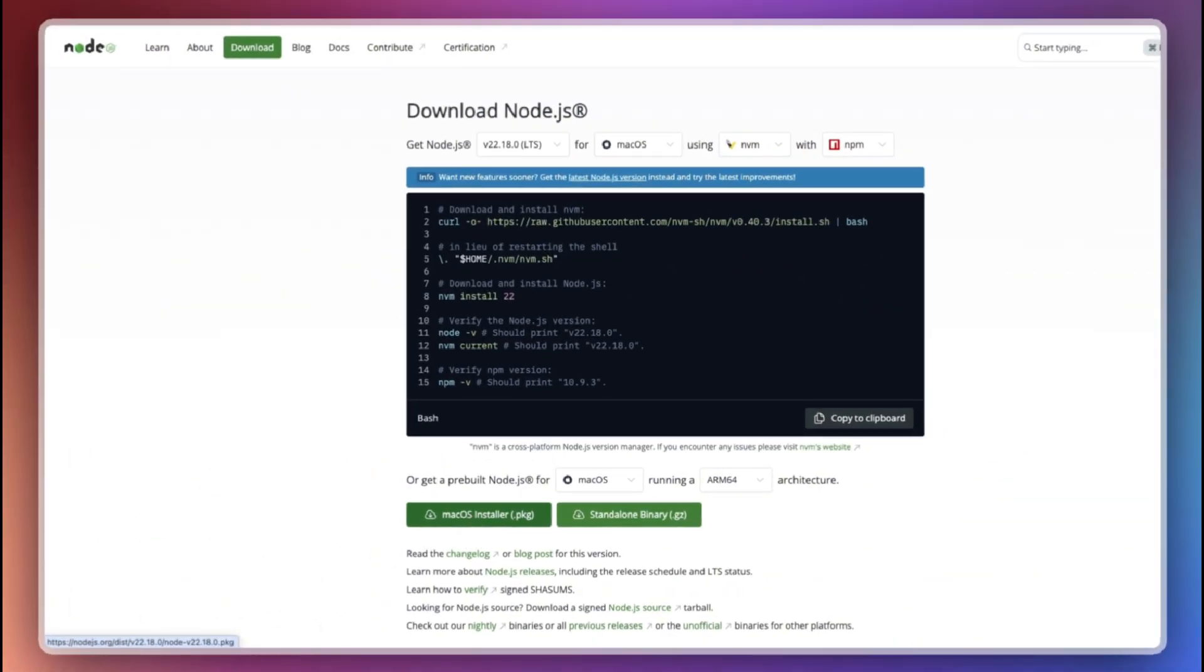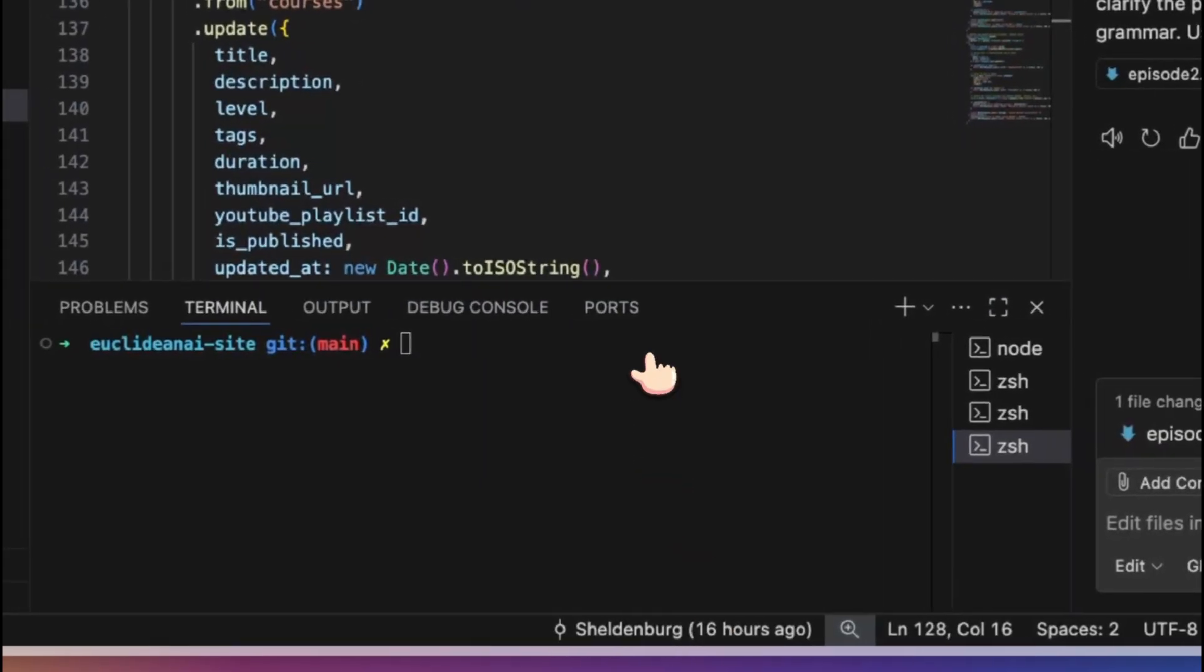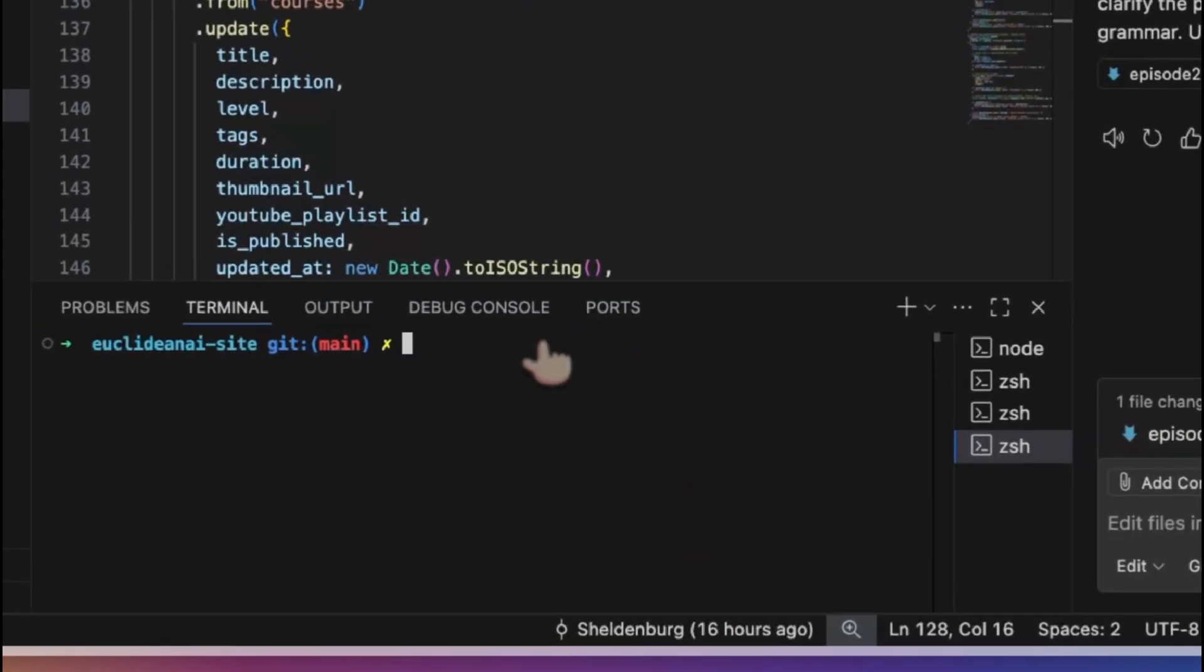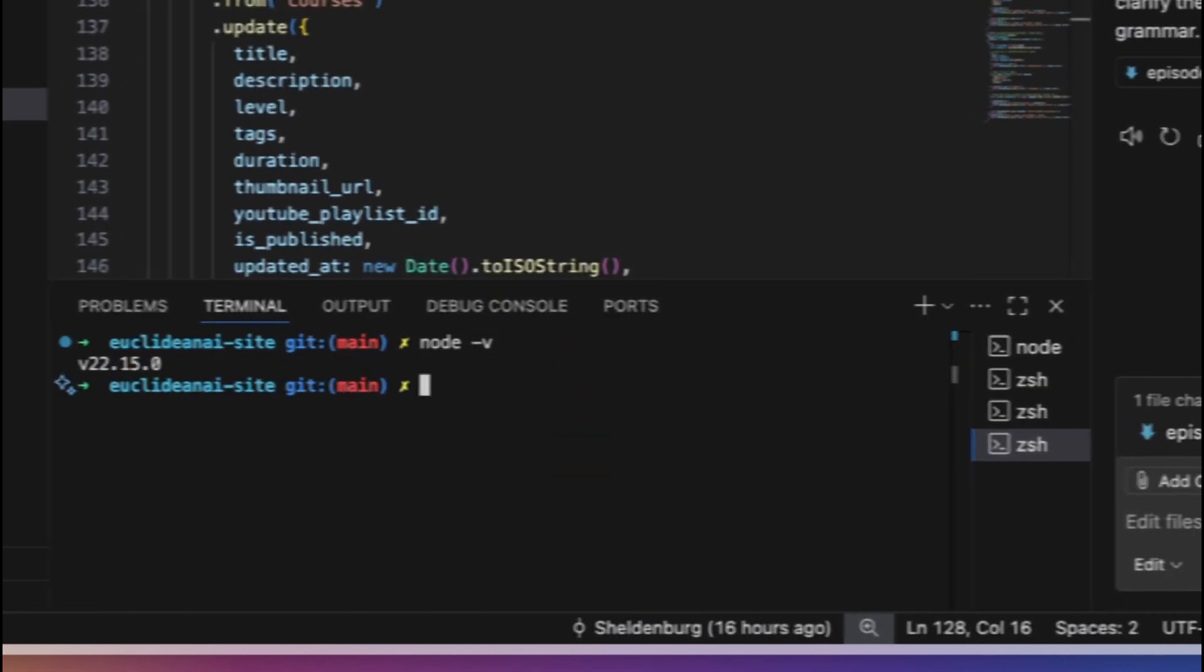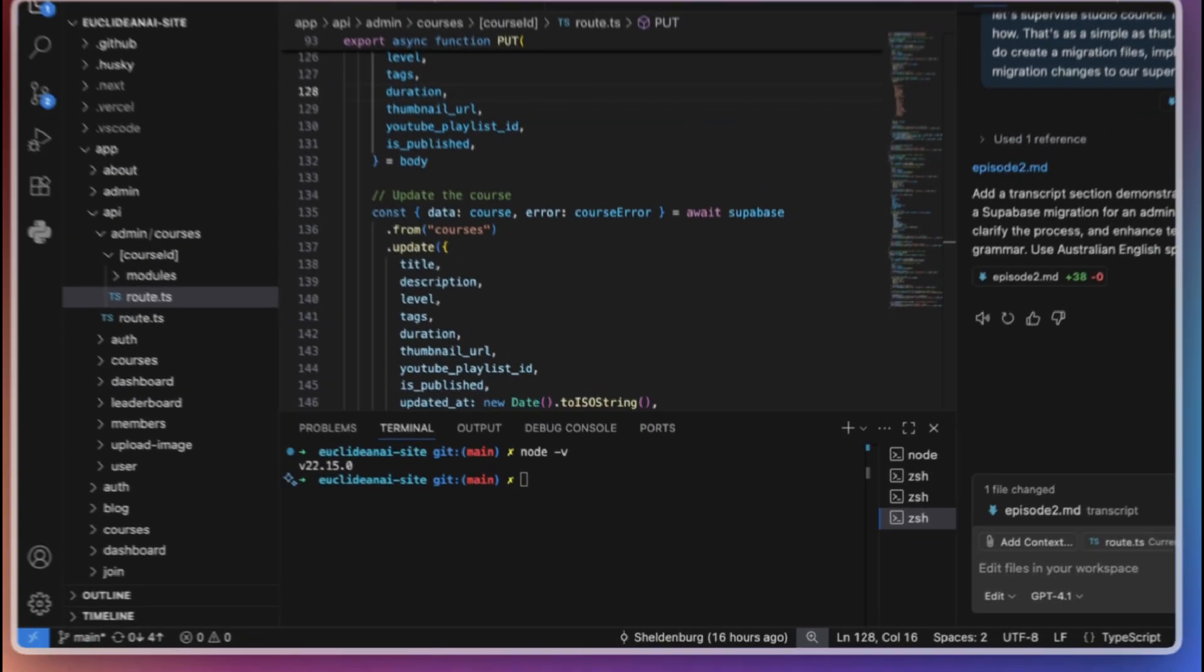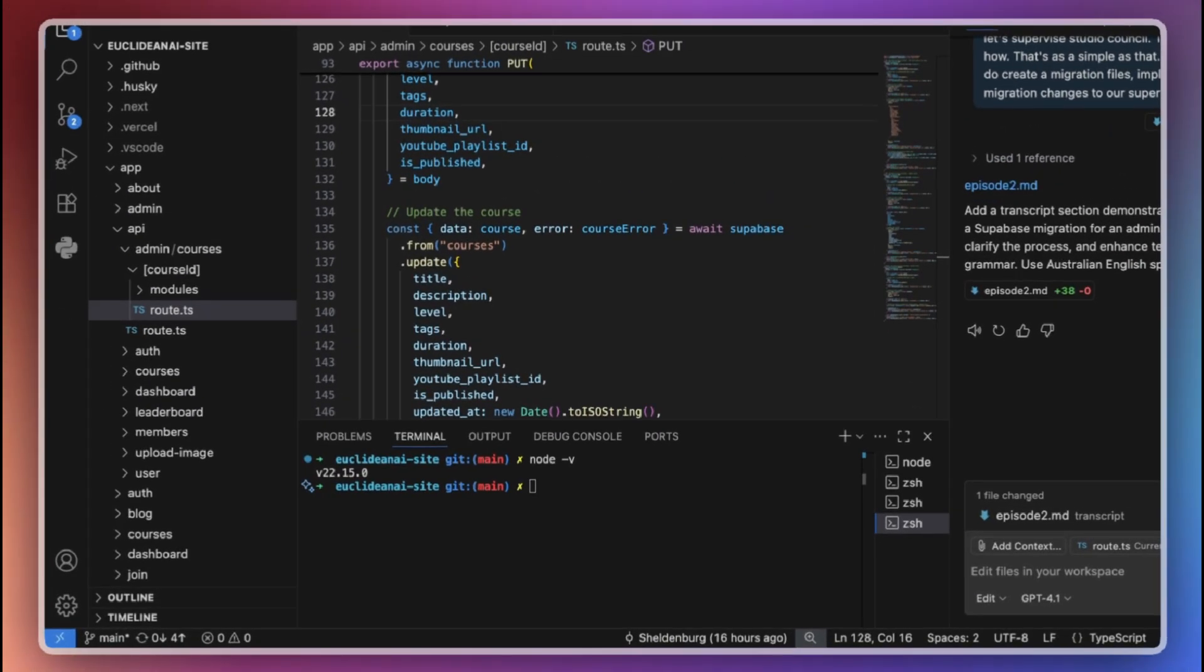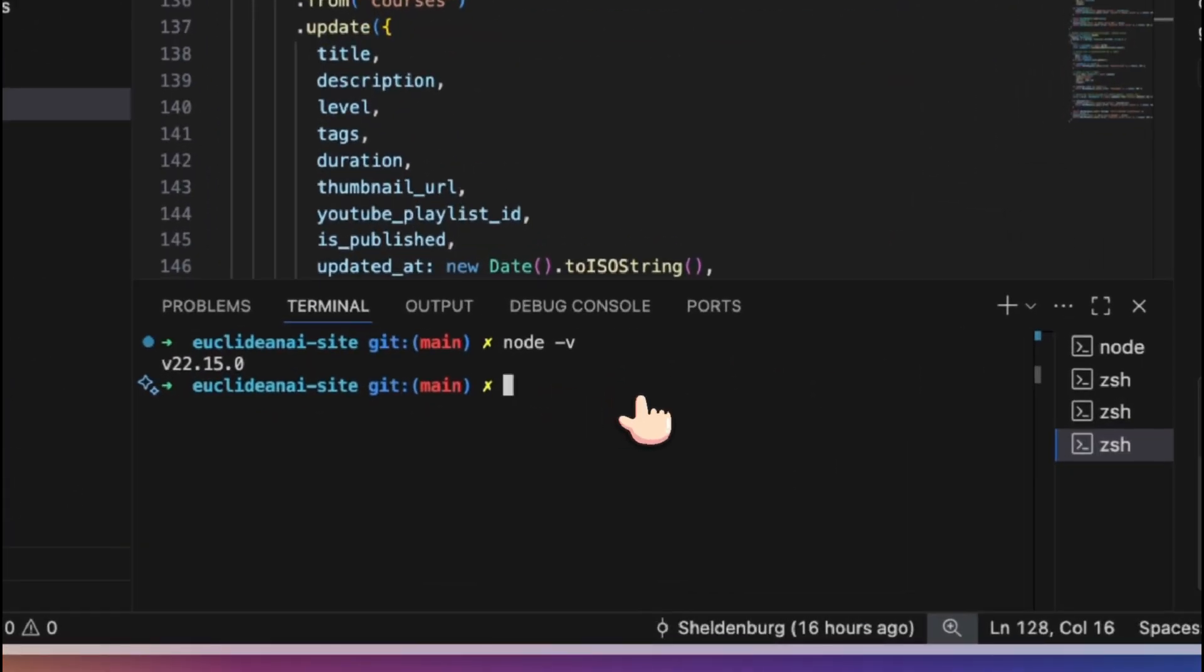To check if Node.js is installed, simply type node -v in your terminal. For example, I have version 22.15 installed. Next, you need the Supabase CLI. There are two ways to use it.